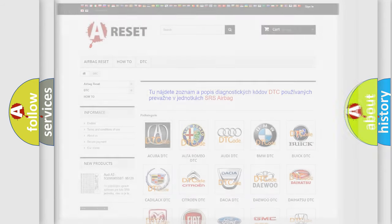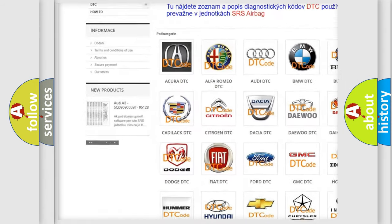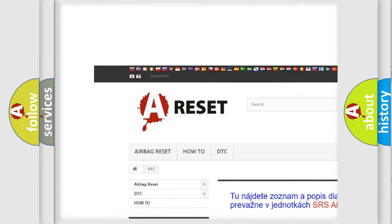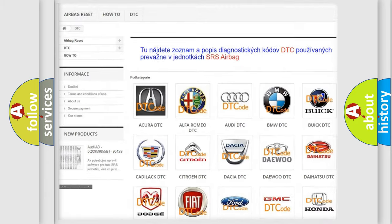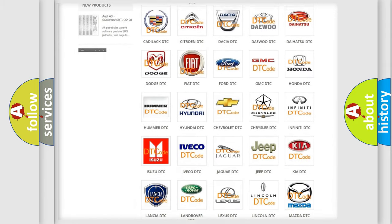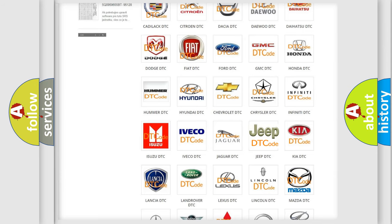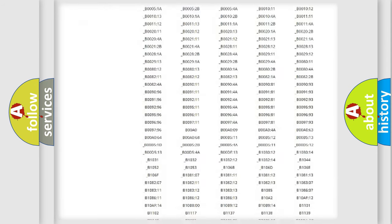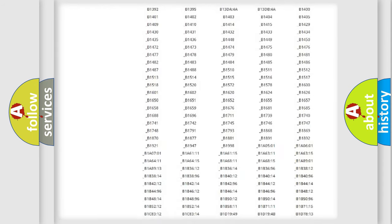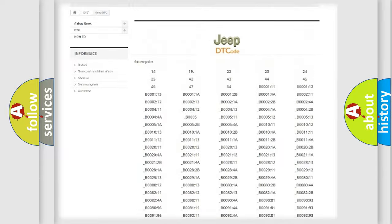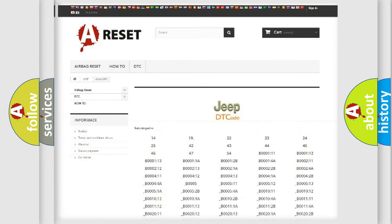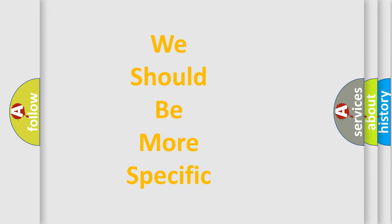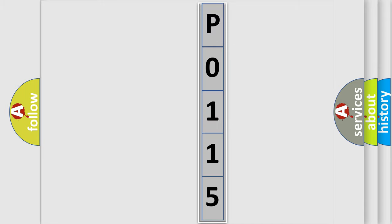Our website airbagreset.sk produces useful videos for you. You do not have to go through the OBD2 protocol anymore to know how to troubleshoot any car breakdown. You will find all the diagnostic codes that can be diagnosed in Jeep vehicles, also many other useful things. The following demonstration will help you look into the world of software for car control units.